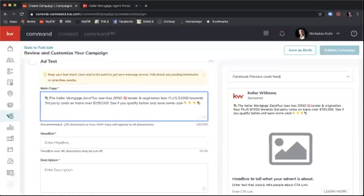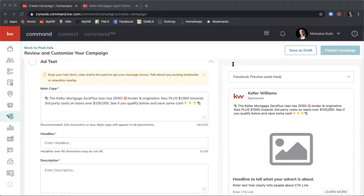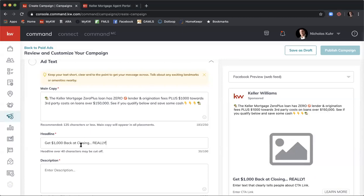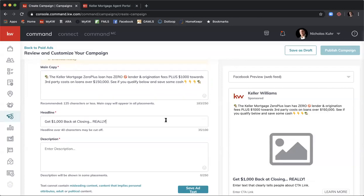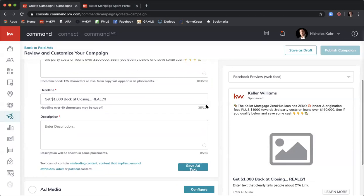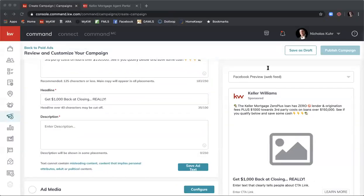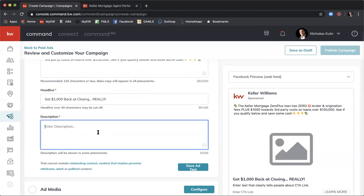For the headline, enter: 'Get One Thousand Dollars Back at Closing...' You can see that auto-populates in the bold letters on the right-hand side preview. Now we need to enter the description, which is simply: 'Find out more about Zero Plus' — referring to the Zero Plus mortgage option. You can see how all of the copy comes together in the preview.